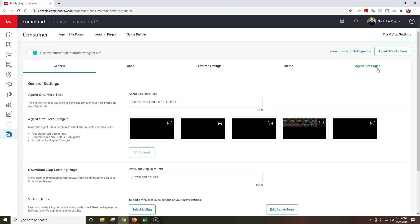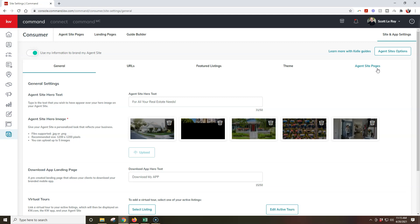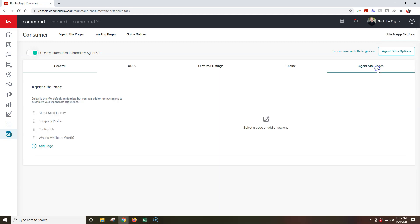All right, so now we're going to click on agent site pages on the far right-hand side, too. This is going to show our agent site pages that are currently live and basically what our drop-down menu is going to look like.